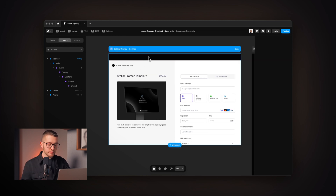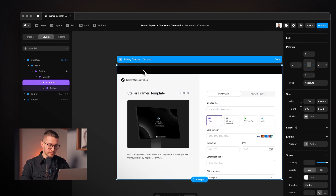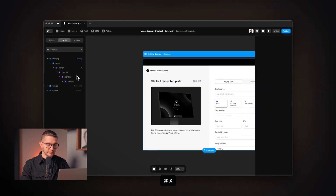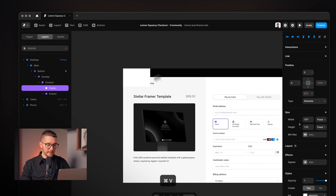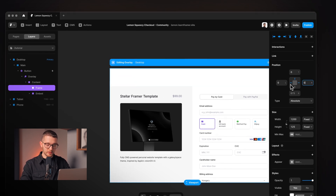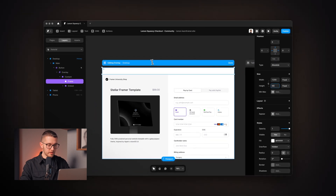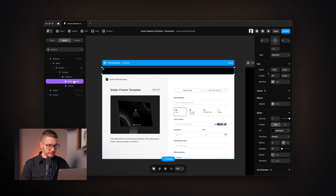I'll paste a new frame within the content frame. Since there are several frames, I draw it elsewhere, press Command+X to cut it, select the content frame, and press Command+V to paste it inside. This frame gets zero pixel pins on top, left, and right and a fixed 60 pixel height for the top bar. I rename it 'close top bar' and set its fill color to black, matching the background.